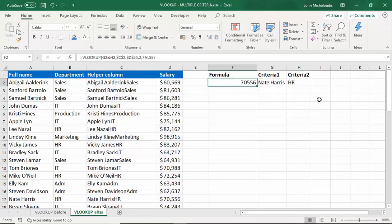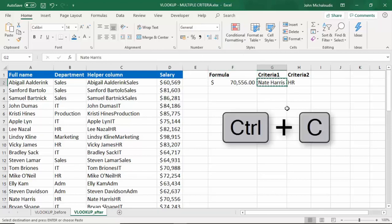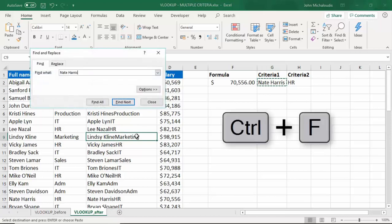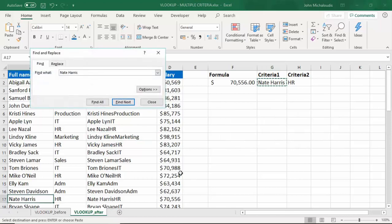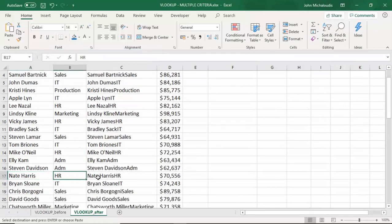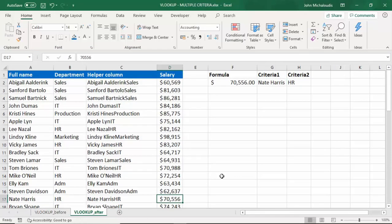So now we'll see that Nate Harris has a salary of 70,556. And let's check this — if we go there, press Ctrl copy, Ctrl F, Ctrl V. We can go all the way down: Nate Harris HR 70,556. So with a couple of helper columns and something concatenating, you can actually search for multiple criteria using a VLOOKUP function.